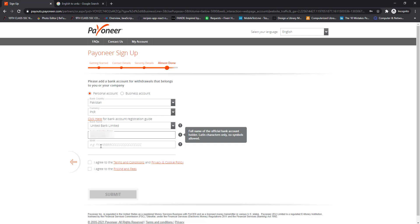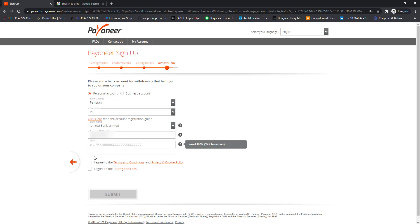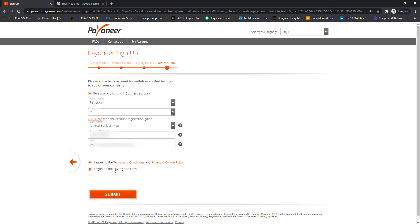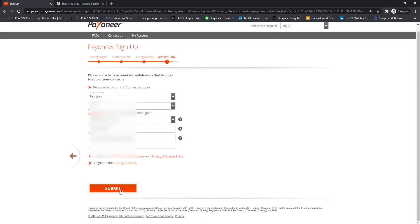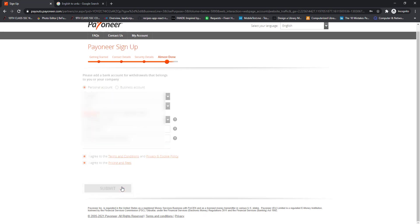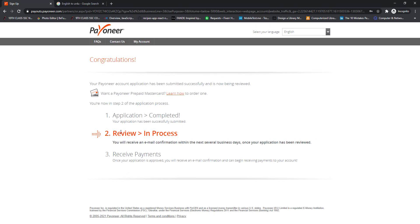You can use any local bank details in the Payoneer withdrawal bank account details section. After entering the bank details, check the two boxes to agree to the terms and conditions and pricing and fees of Payoneer, then click on the Submit button. The application is now in review — it takes almost 30 minutes to receive a confirmation email.